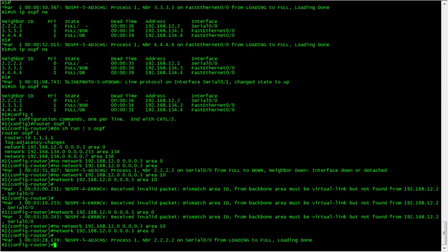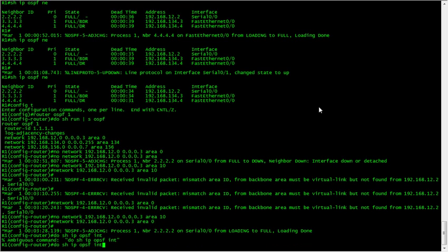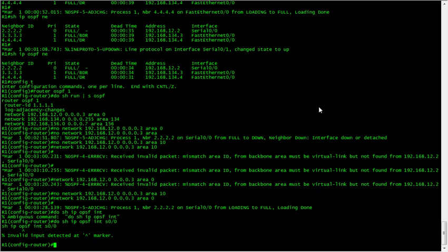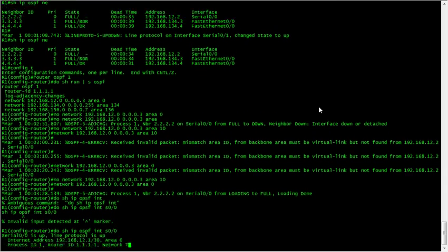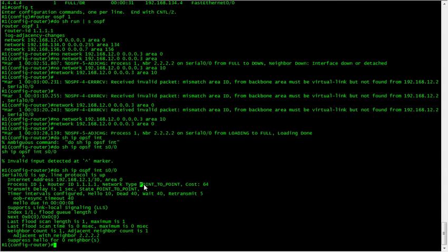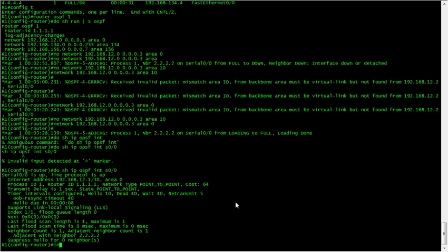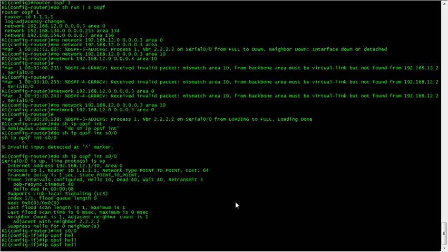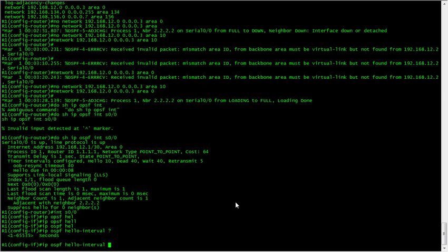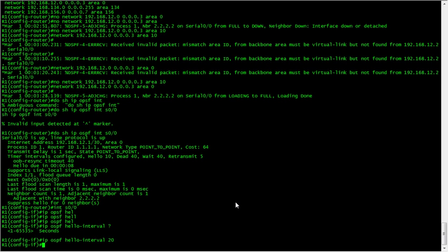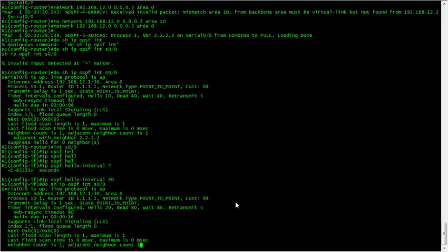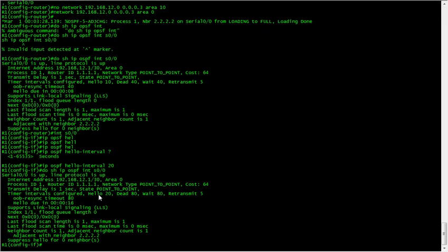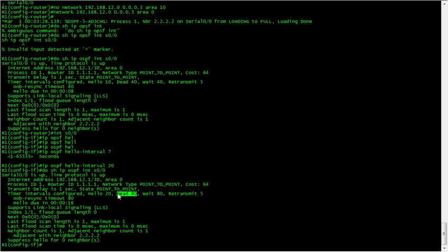Next thing I want to look at is the hello and dead timer. If we do show IP OSPF interface, it's a point-to-point with the hello and dead timer displayed. To change this, we go under the interface, IP OSPF hello, and change it to 20. The dead timer has automatically changed, which is four times the hello.